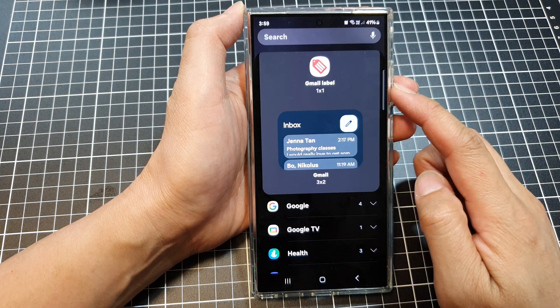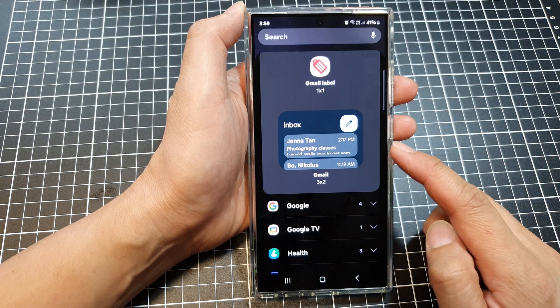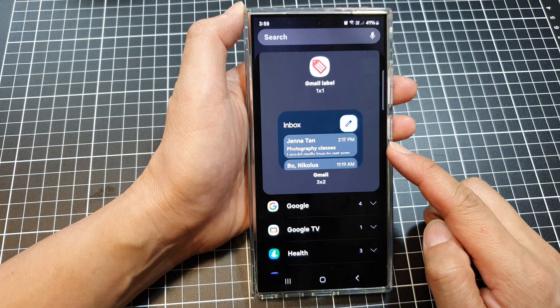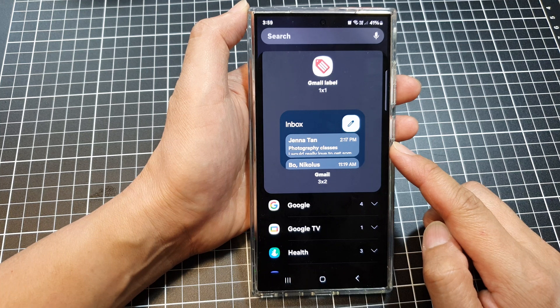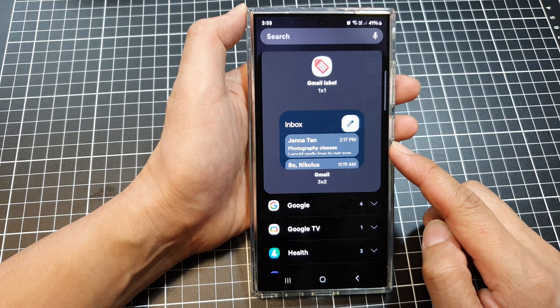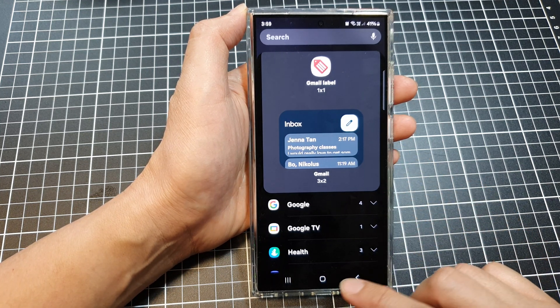How to add the Gmail label and Gmail inbox widget to the home screen on the Samsung Galaxy S24 series.